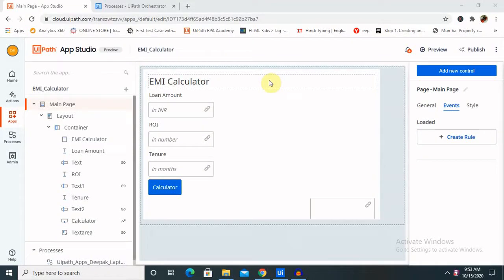Hi everyone, welcome again to this channel. Today I am going to explain how we will create an EMI calculator with the help of UiPath Apps in some simple steps. If you are new to this channel, consider subscribing and pressing the bell icon for more updates. Let's start with creating an EMI calculator.